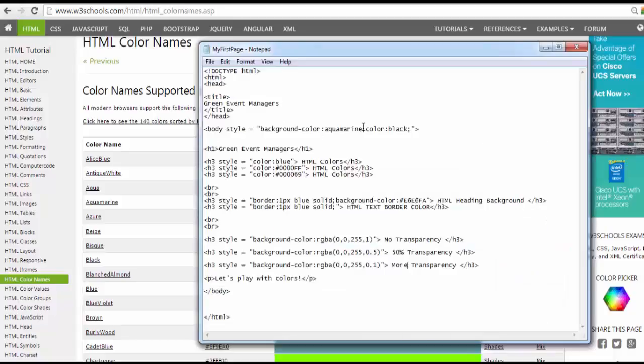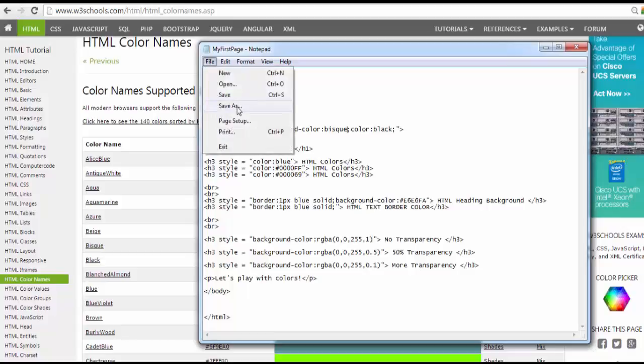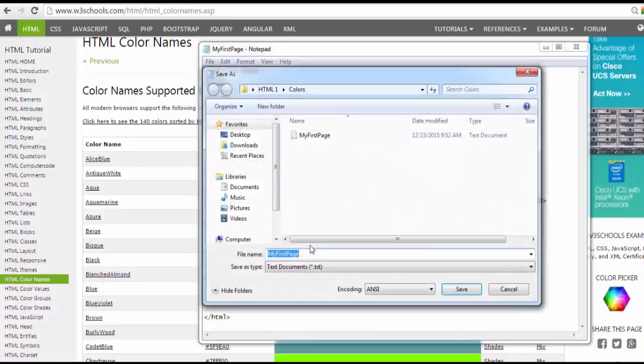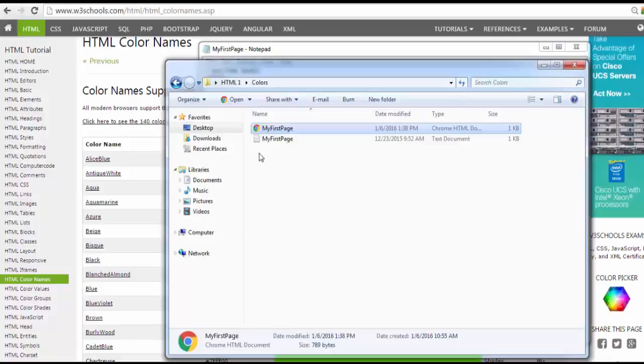The color is aquamarine. I don't want aquamarine. B-I-S-Q-U-E, I think that's what it says here, right? B-I-S-Q-U-E. Perfect. Let me try to save this. And what happens when I try to run this file?